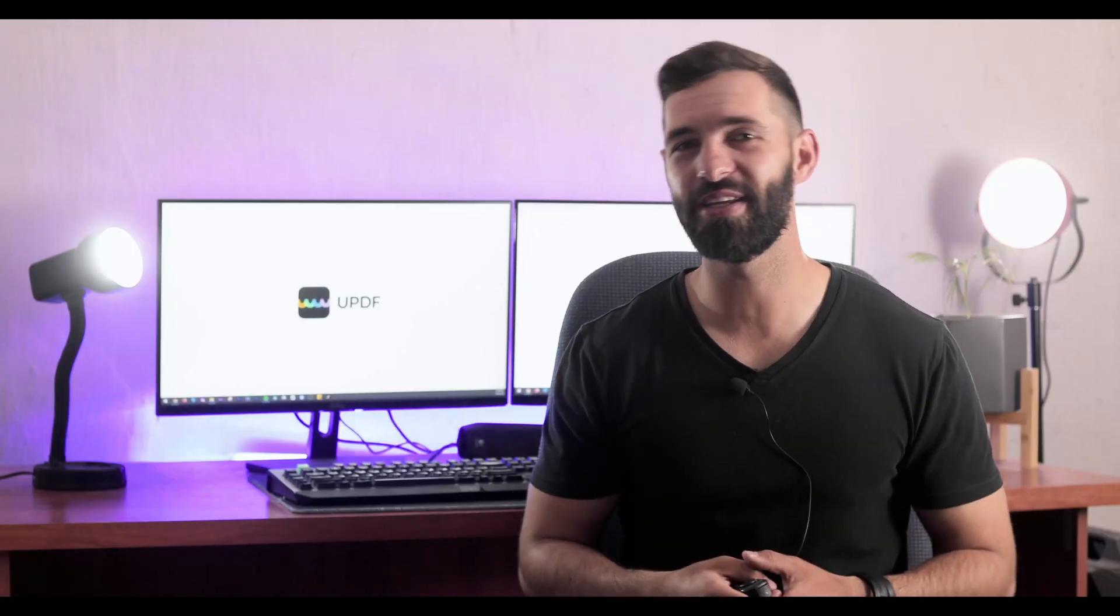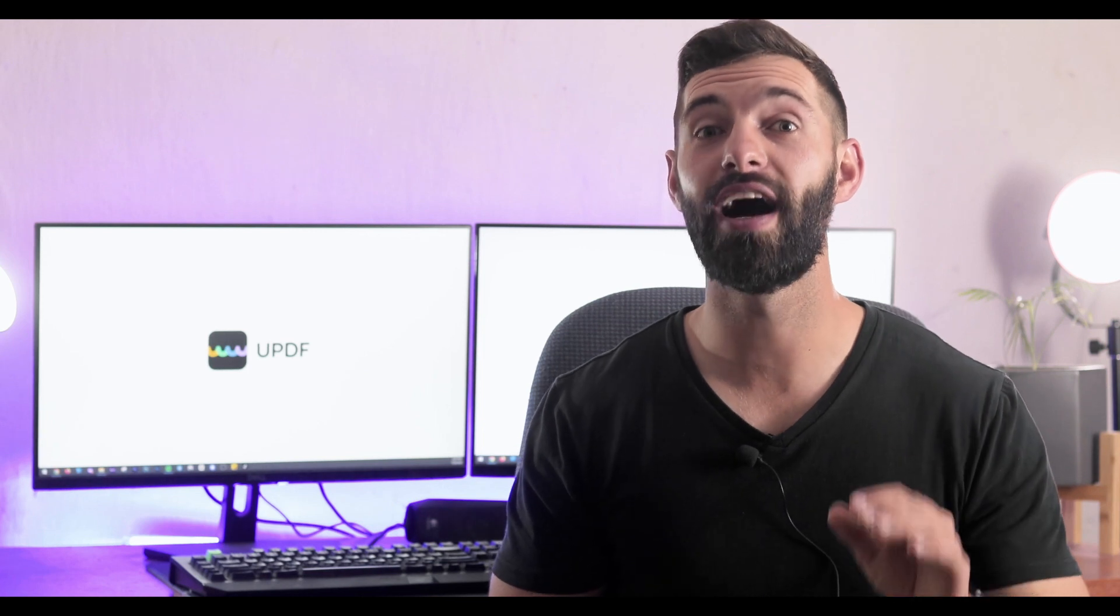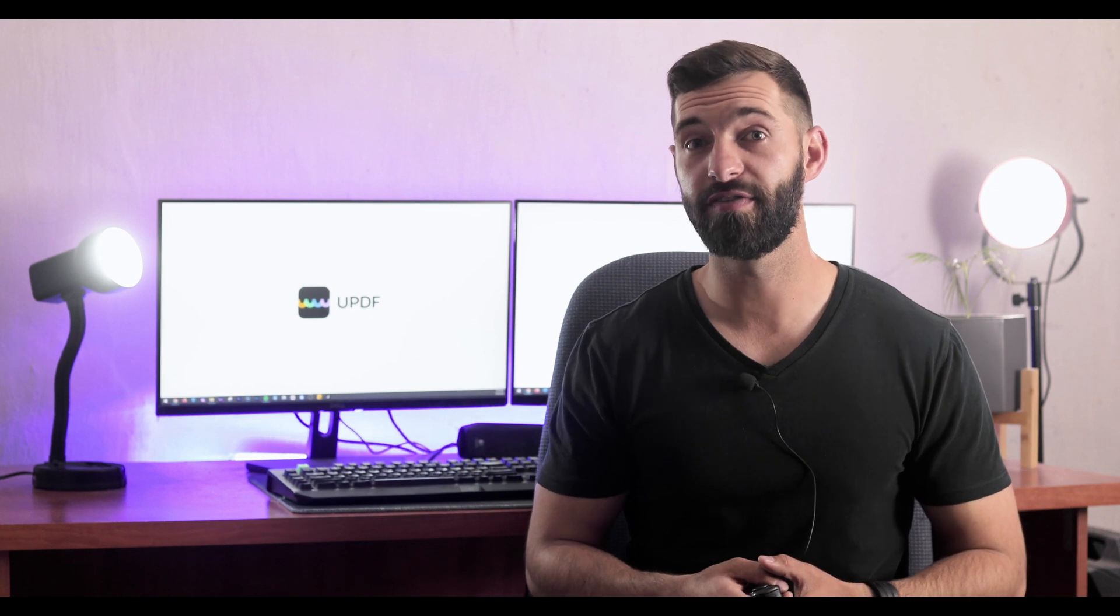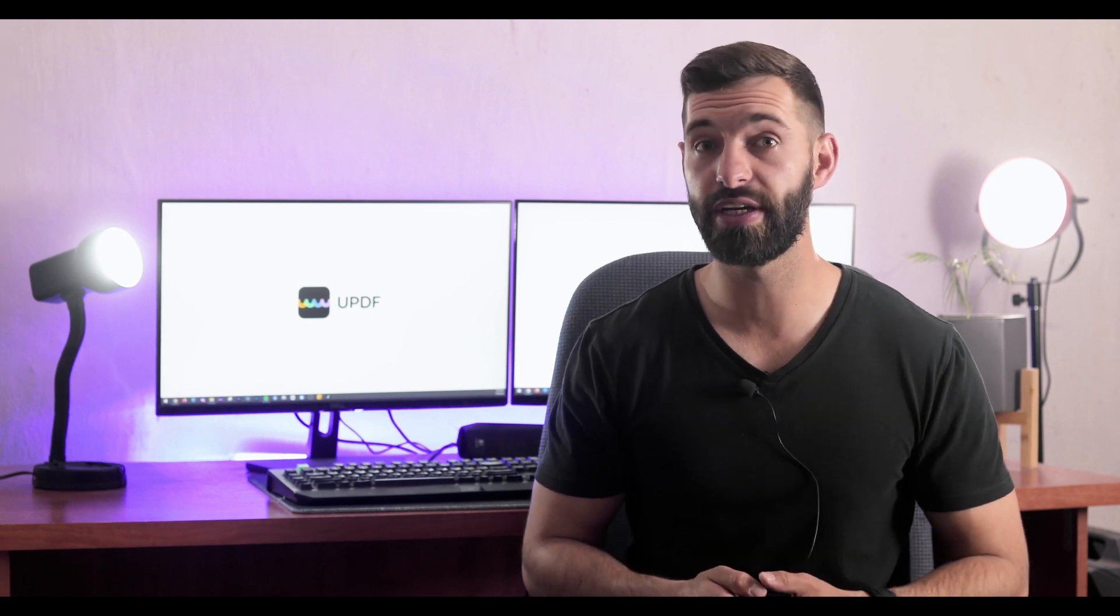Hi there, welcome to the UPDF channel. Today we will learn how to convert PNG to PDF on Mac. We'll be using UPDF for this conversion, so if you haven't installed it already, download it from the link in our description for free and install it on your Mac.